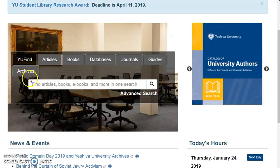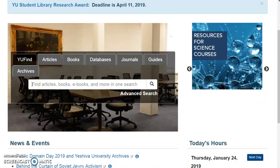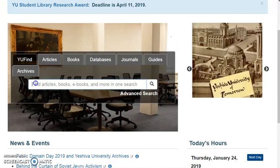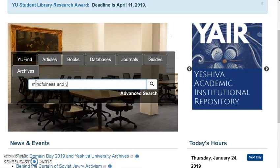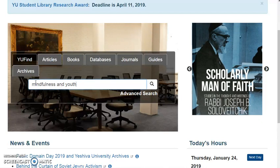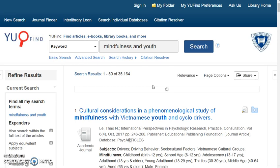Let's assume you're researching mindfulness and youth. To search, click on the YouFind tab and type your keywords into the search box, and click on the search icon. Library searches use keywords and not full sentences the way Google does.